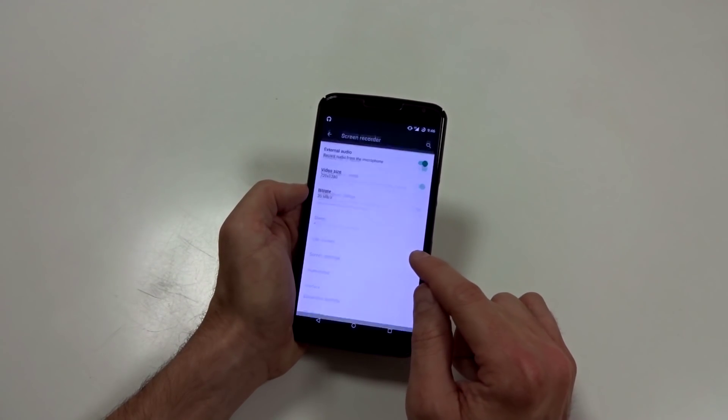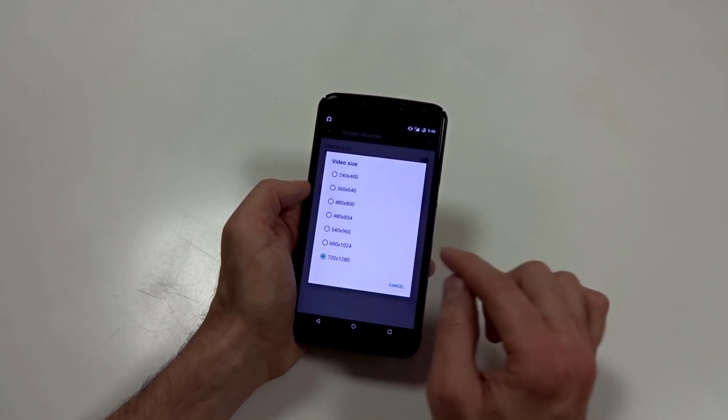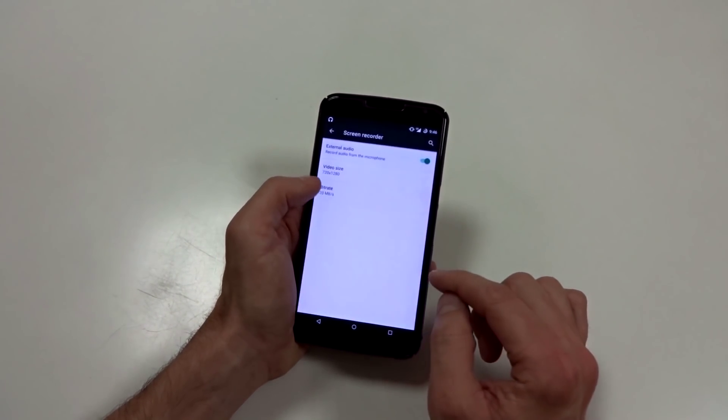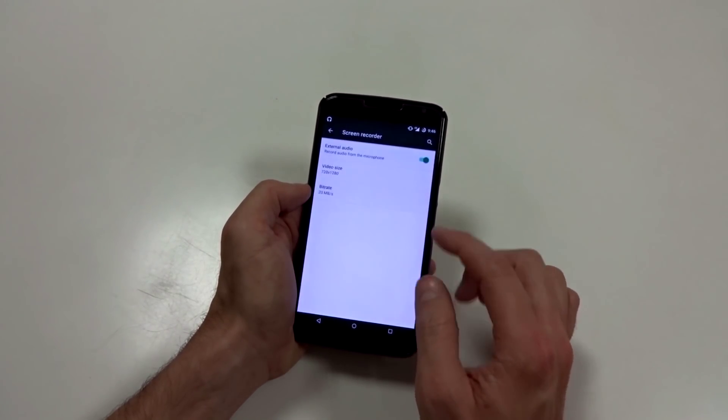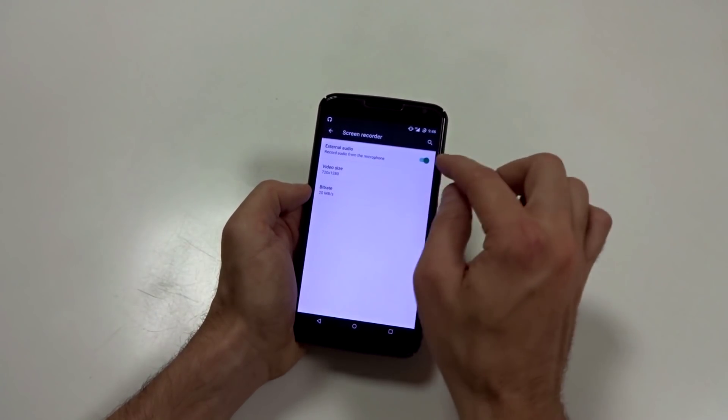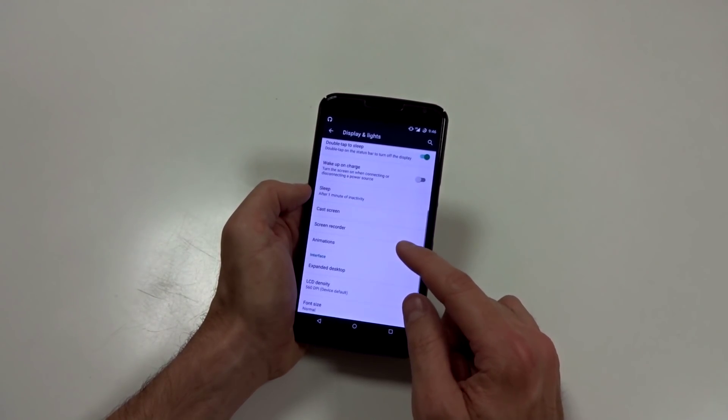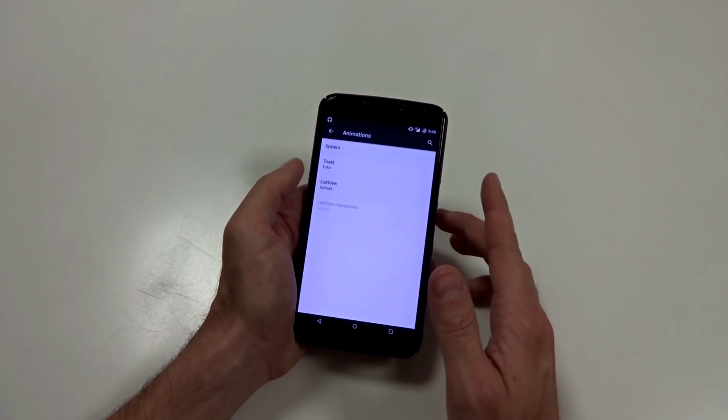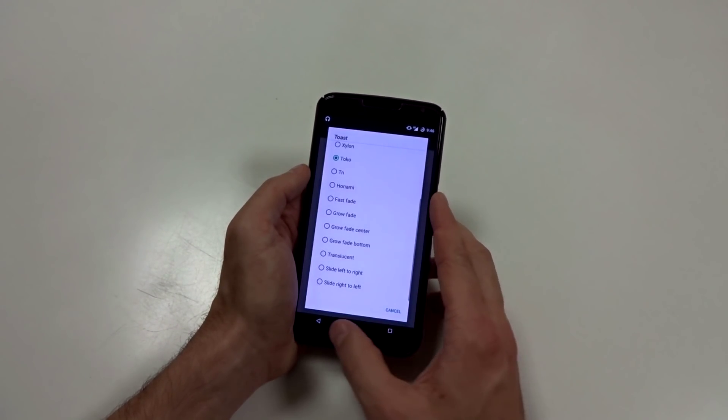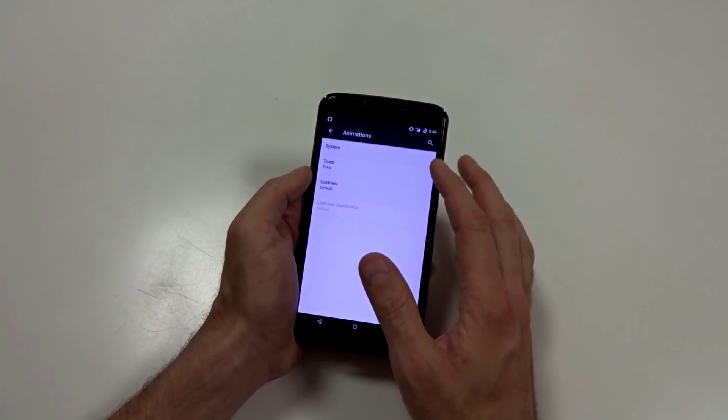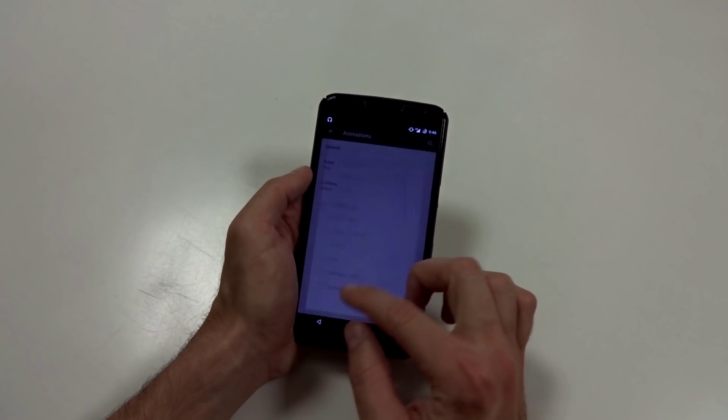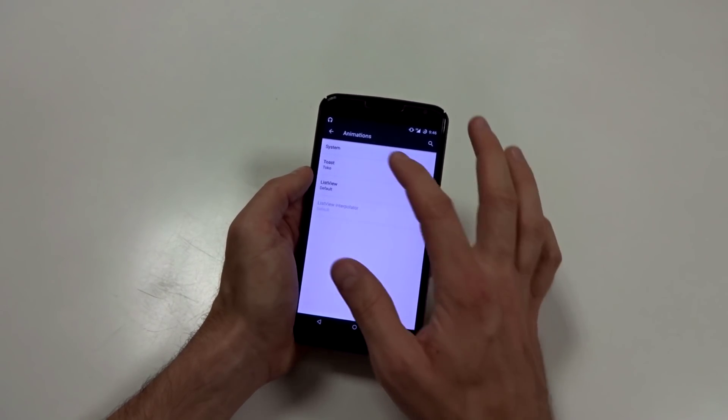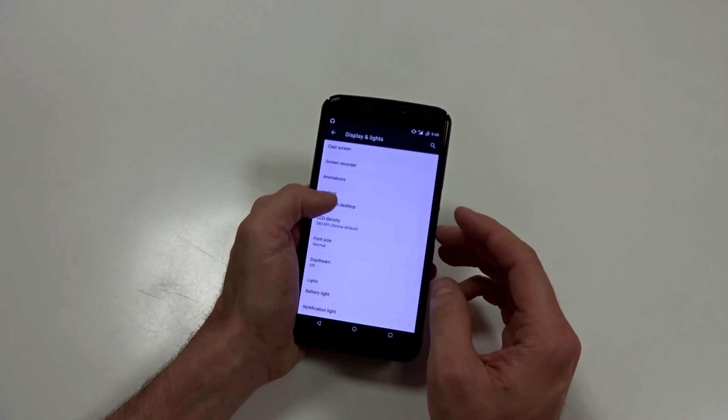You have your screen recorder built in. That's pretty cool up to 720p. You can change the bit rate up to 20 megabits and you can record from the microphone or not. If you want, you can change your animations and you can change basically your toast system and list view animation. So a lot of customization right there with your animations. That's pretty sweet.